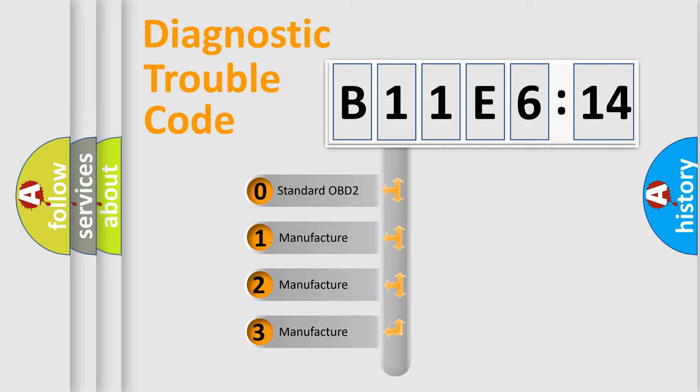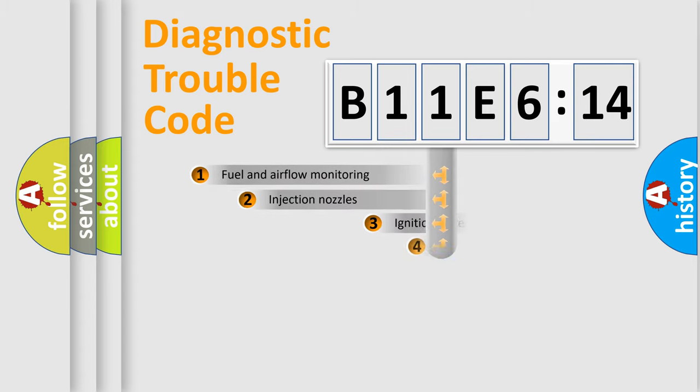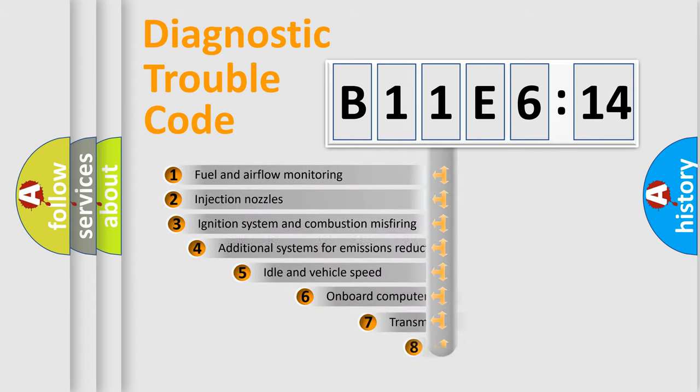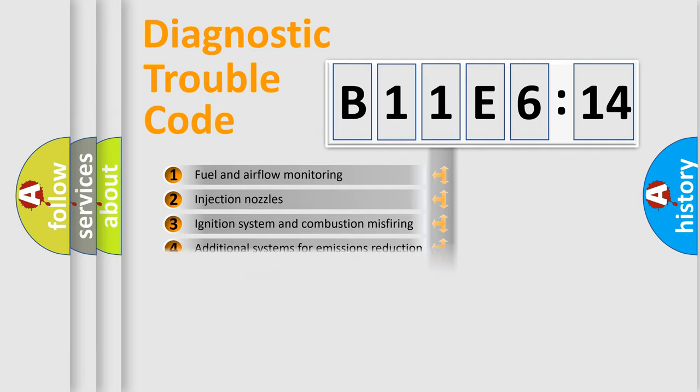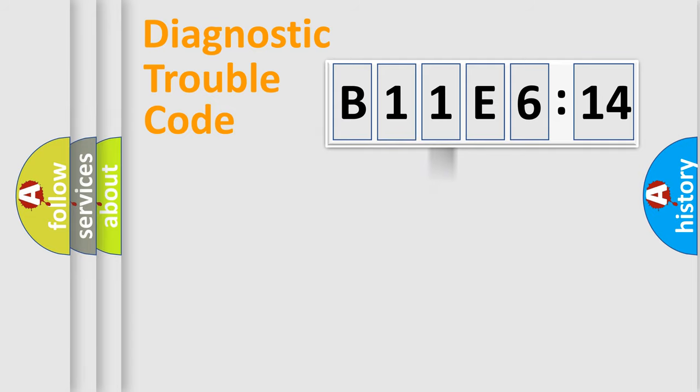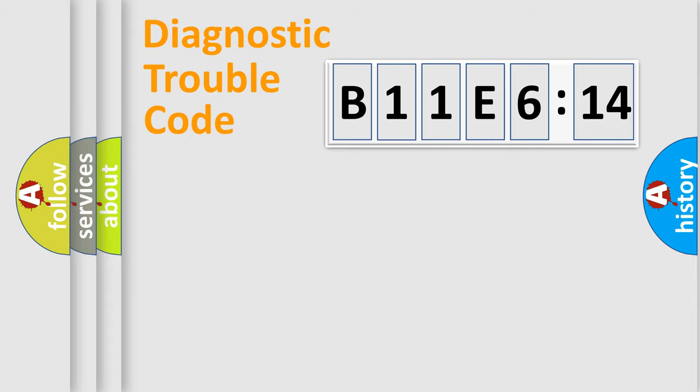If the second character is expressed as zero, it is a standardized error. In the case of numbers 1, 2, or 3, it is a manufacturer-specific error. The third character specifies a subset of errors. This distribution is valid only for the standardized DTC code. Only the last two characters define the specific fault of the group.